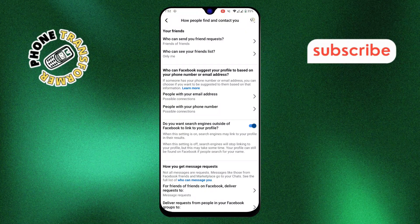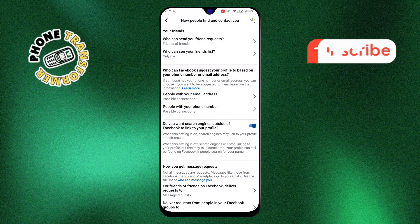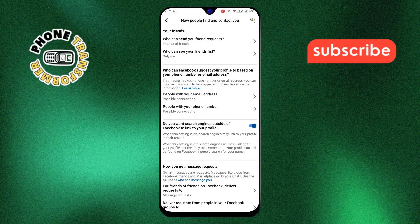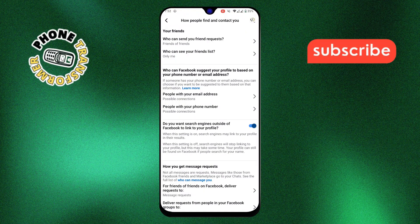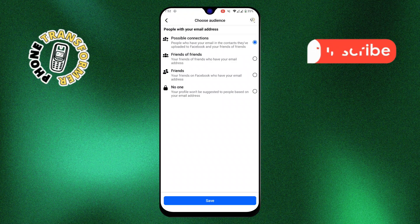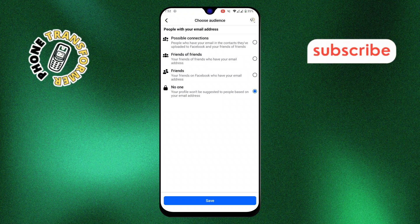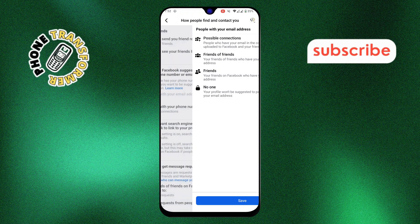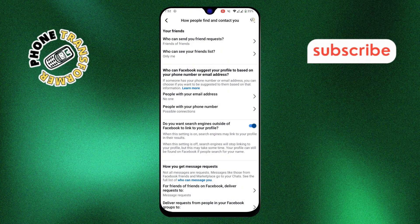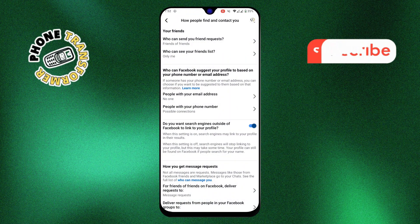Step 6. Next, look for the option who can look you up using the email address you provided. Tap on it and select no one. This prevents people from searching for your profile using your email address.